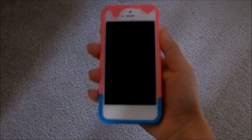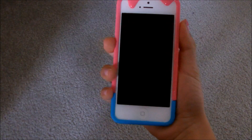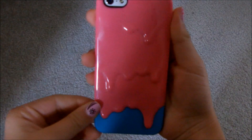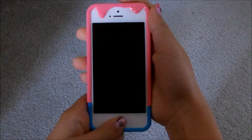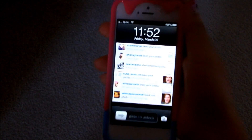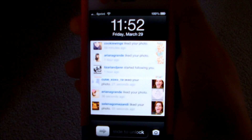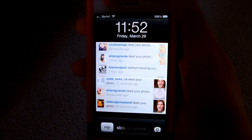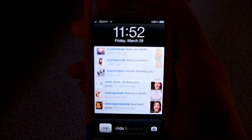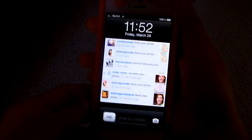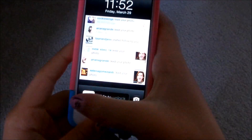So first off, I have the iPhone 5 if you were wondering, and I have this melt case, and it's from Amazon. Let's just get on my iPhone. So my home screen is a photo of when Ariana Grande liked my pictures on Instagram — I really like that. And I have a passcode, but I turned it off just for the sake of this video.